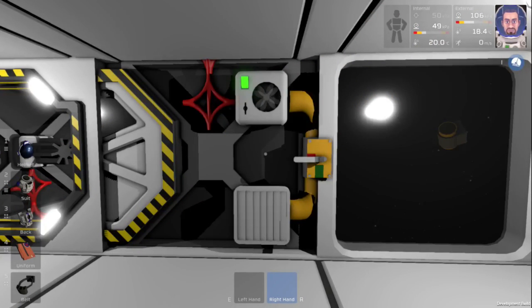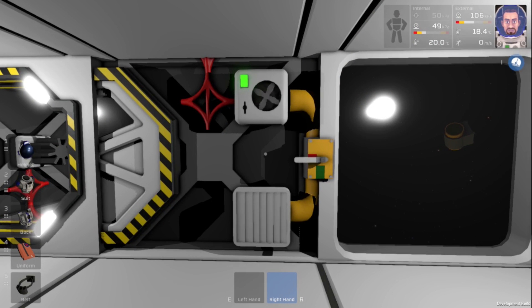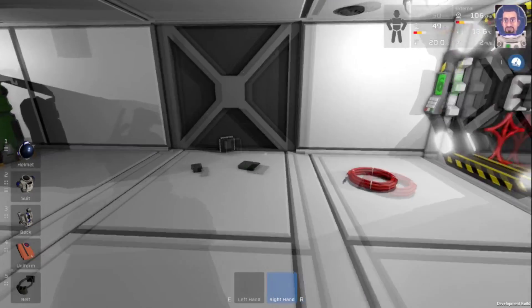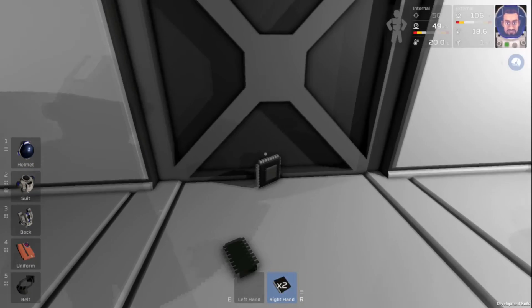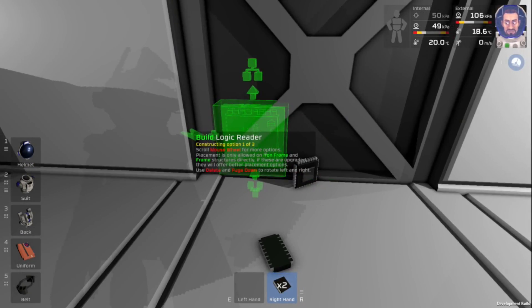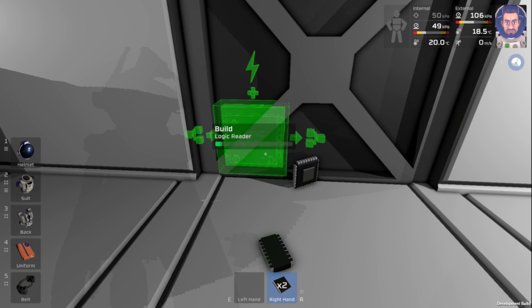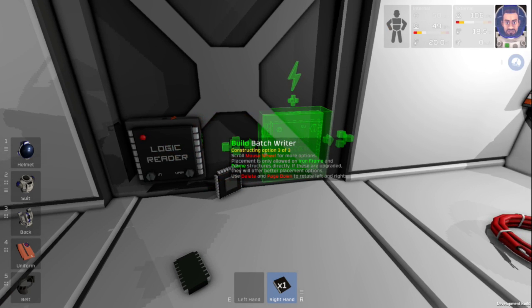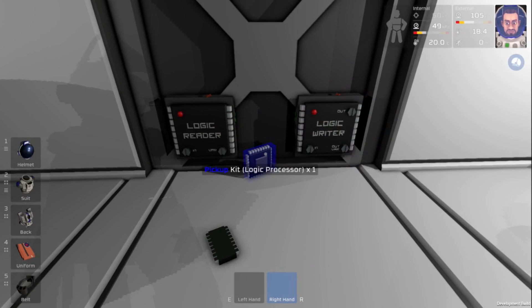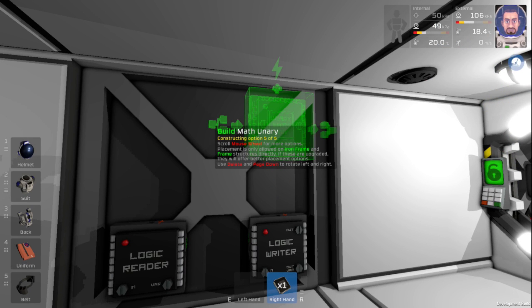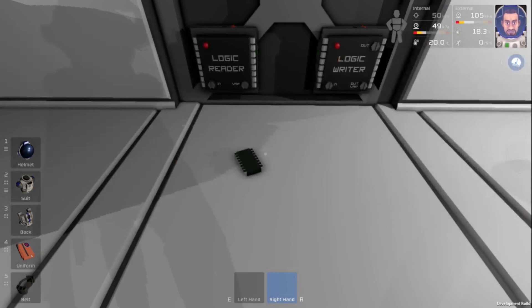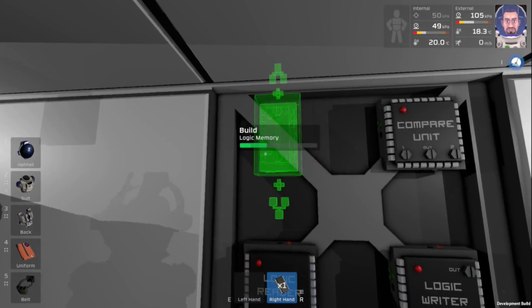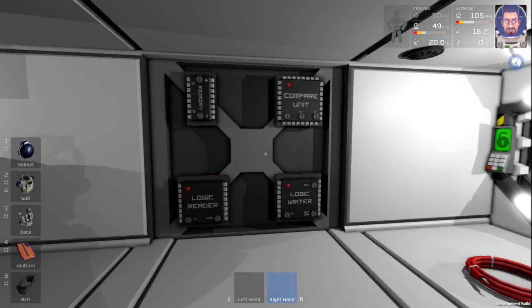Now the final step we want to do with this is build a system so that it won't cool our base too much. We will grab two logic input outputs. The first one will be a logic reader and the second one will be a logic writer. We'll grab our logic math here and we will make it a logic compare. And finally we'll grab our memory and place that down. Now I'll wire it up real quick.